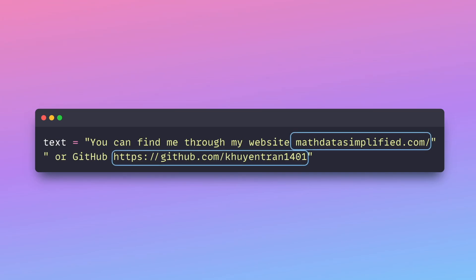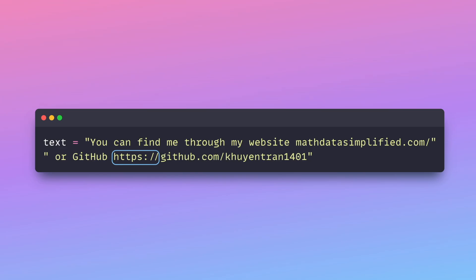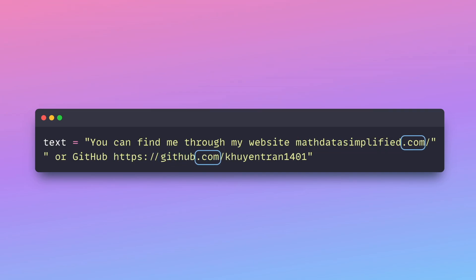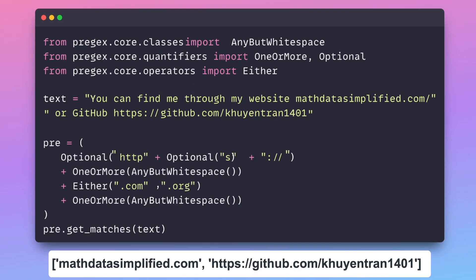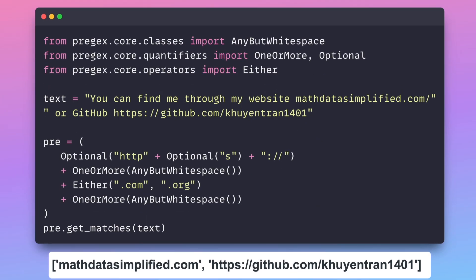Imagine you are trying to find all URLs inside a text. Each of these URLs must start with either HTTPS or the domain of the URL. It should also include either .com or .org. You might end up writing a complicated regular expression. This regular expression is difficult to read and create. Is there a way that you can simplify the process and create a more human-readable regular expression?